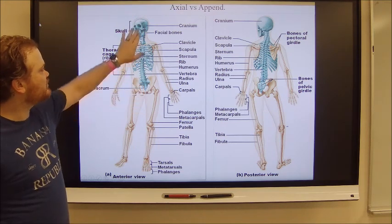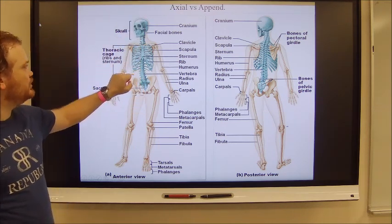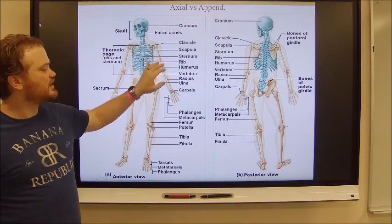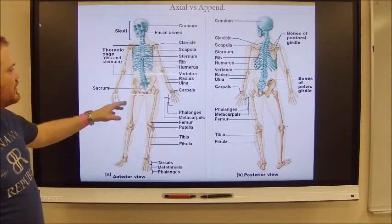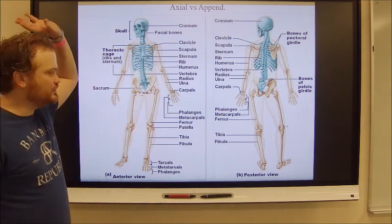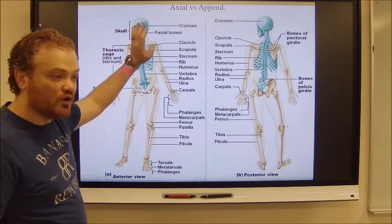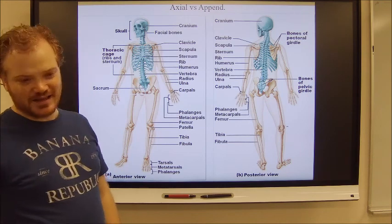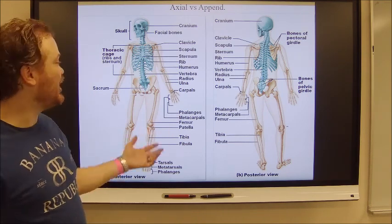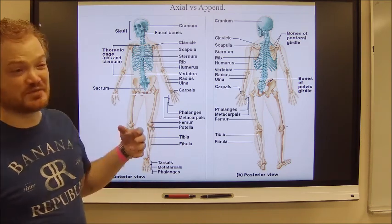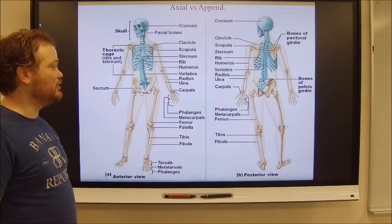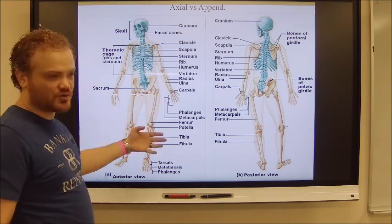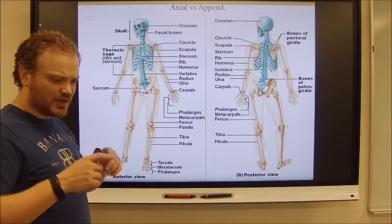The axial skeleton runs from the skull down to the sacrum, shown here in blue. The appendicular skeleton would be the arms and legs and their associated girdles. All the bones and structures you see here are fair game for your exam — not just knowing you have ribs, but knowing how many you have and the different types.